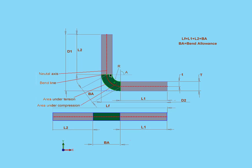Generally, the bend allowance is going to be different for each combination of material type, material thickness, bend radius, bend angle, and different machining processes, types, speeds, and so on. Truly, the list of potential variables is very extensive.